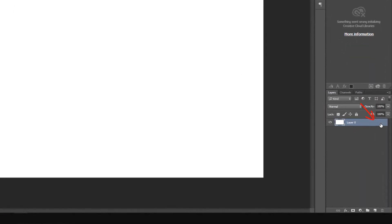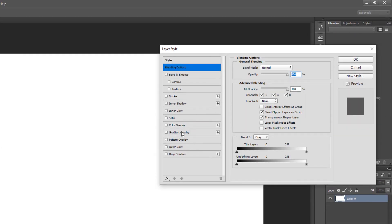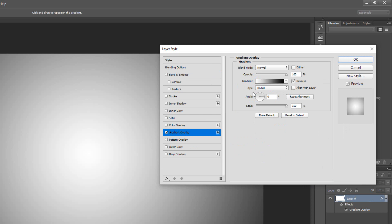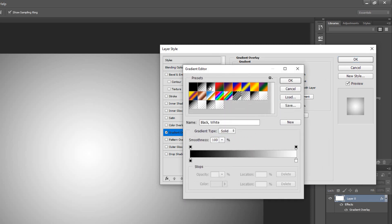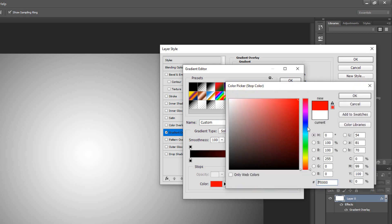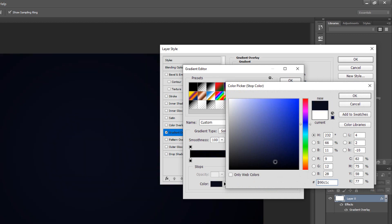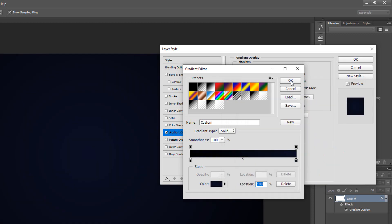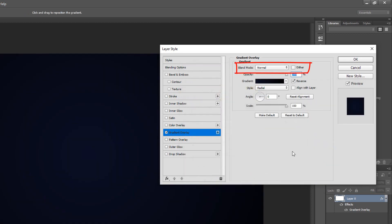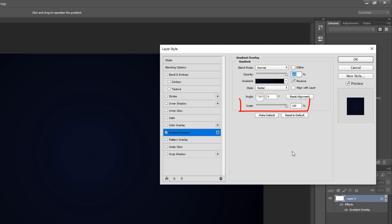Click the lock icon to unlock the background and double click it to open its layer style window. Click gradient overlay and the gradient bar. Click the black-white thumbnail and the lower right stop. Click the color box and pick a soft color that works with your subject. You can always change it later if you want. The blend mode is normal and the opacity is 100%. Check reverse and make the style radial. Angle 0 degrees and the scale is 150%.